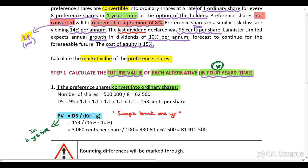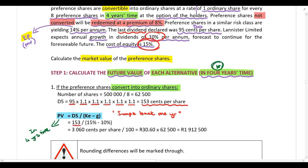Let's calculate d5. We were given d0 — the last dividend declared was 95 cents per share. Lannister Limited expects annual growth of 10% per annum, so we increase d0 by 10% each year: d1, d2, d3, d4, and d5. Increase by 10% each year to get d5. The cost of equity is 15%, and growth continues for the foreseeable future — growth in perpetuity at 10%.